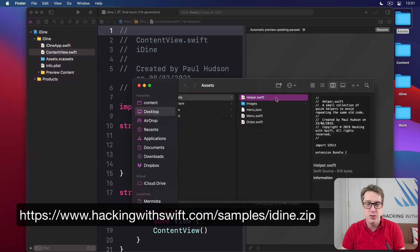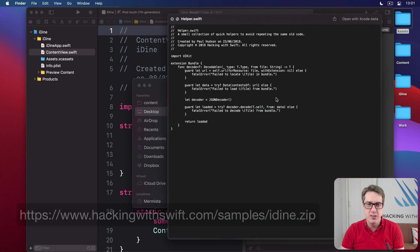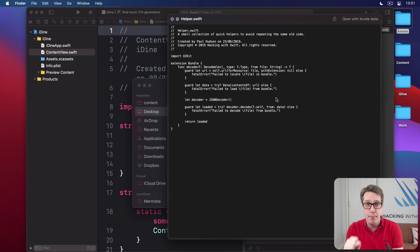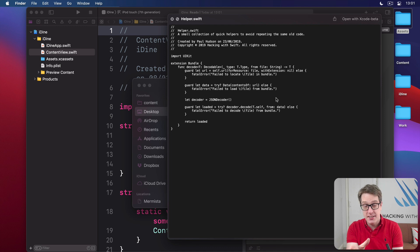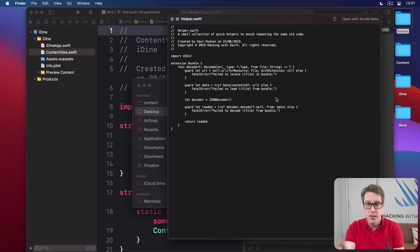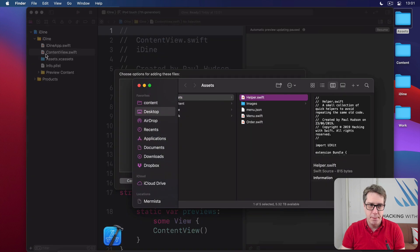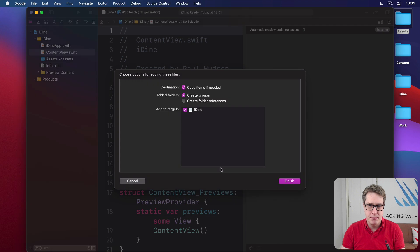You see helper.swift. This contains one small extension to let us load JSON files from our app bundle easily. This predates SwiftUI—it's just regular Swift code—so I'm not going to explain it here. Just drag that into your project now.